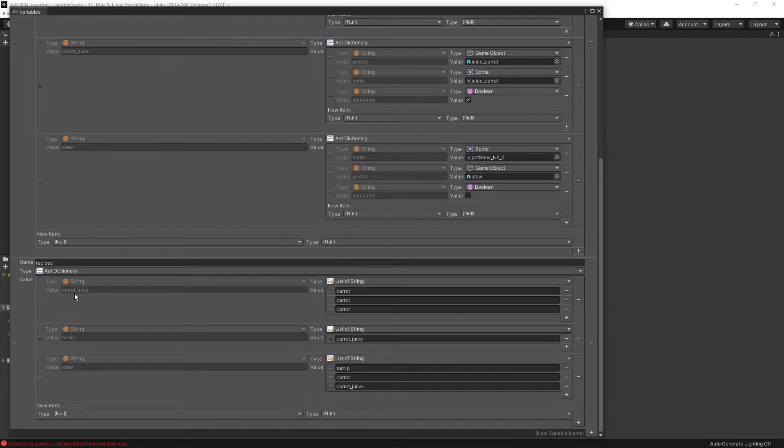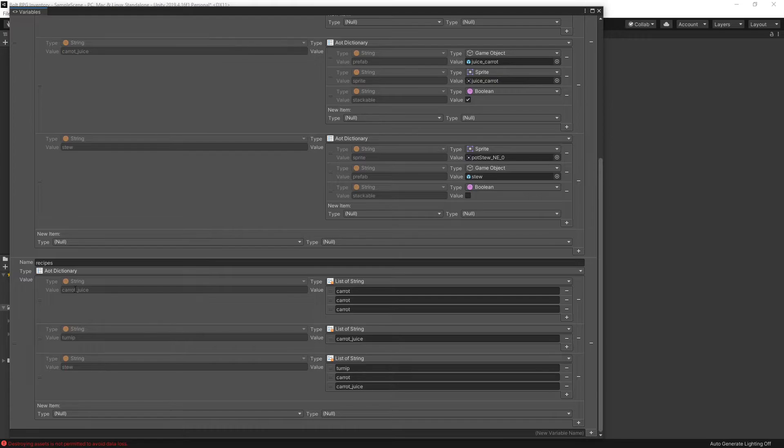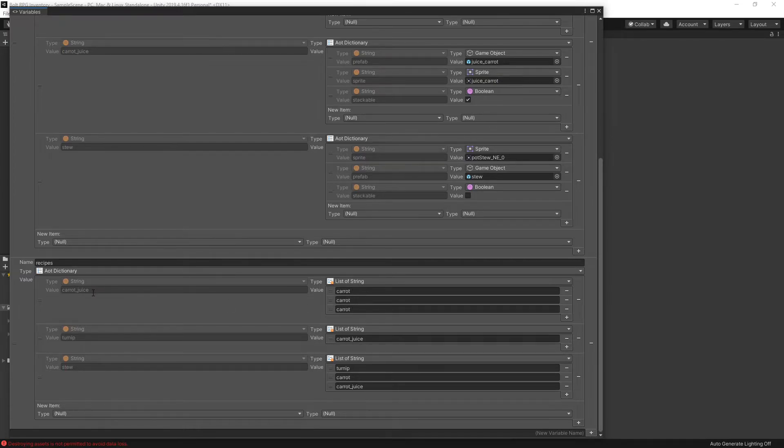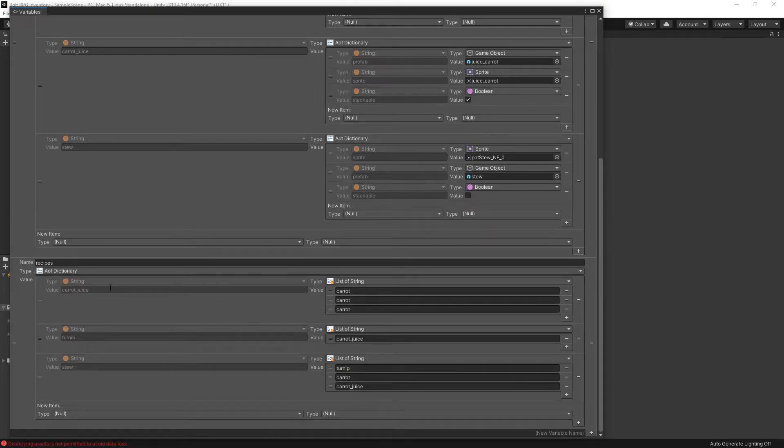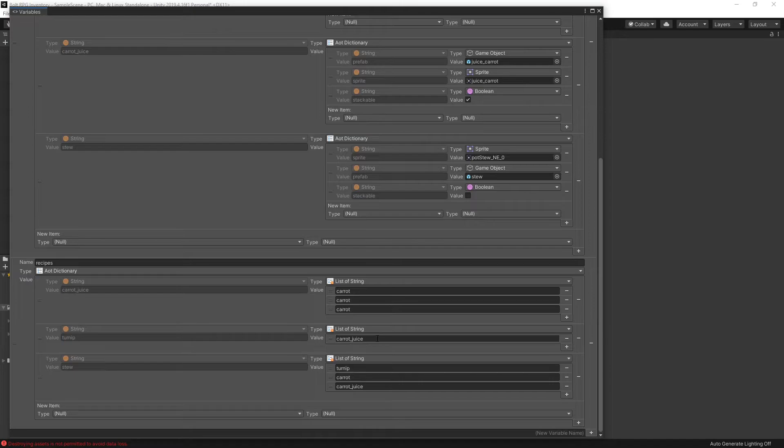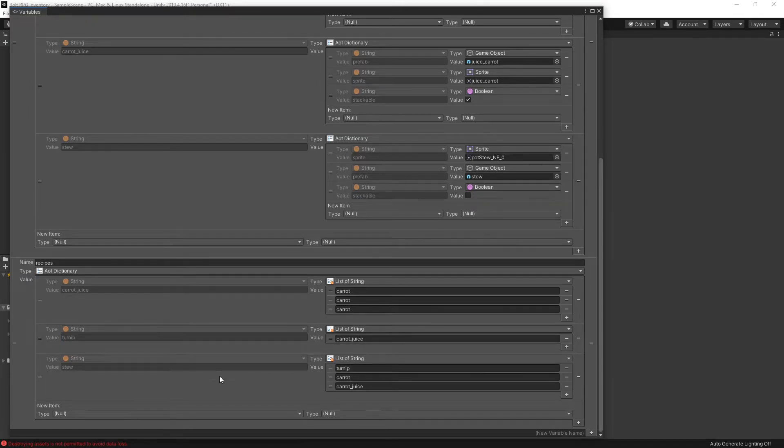The recipes are pretty simple. So you have the value right here which is the item that you're trying to create, so carrot juice. And these are the items that are required to create that carrot juice. So three carrots to create that carrot juice. Same thing for the stew. You need carrot juice and turnip, and you can see the ingredients for the stew right here.